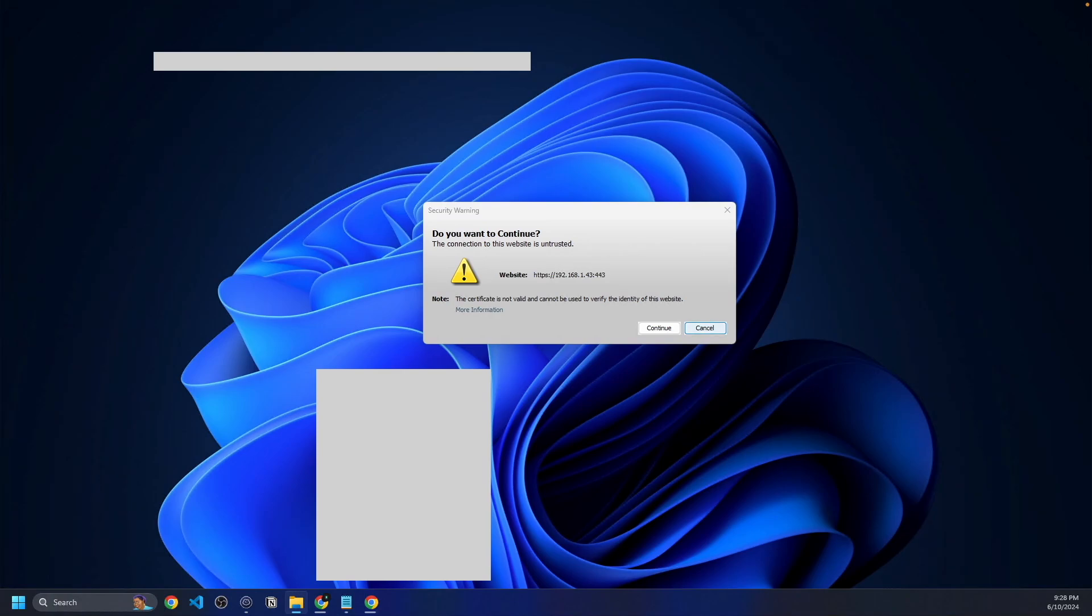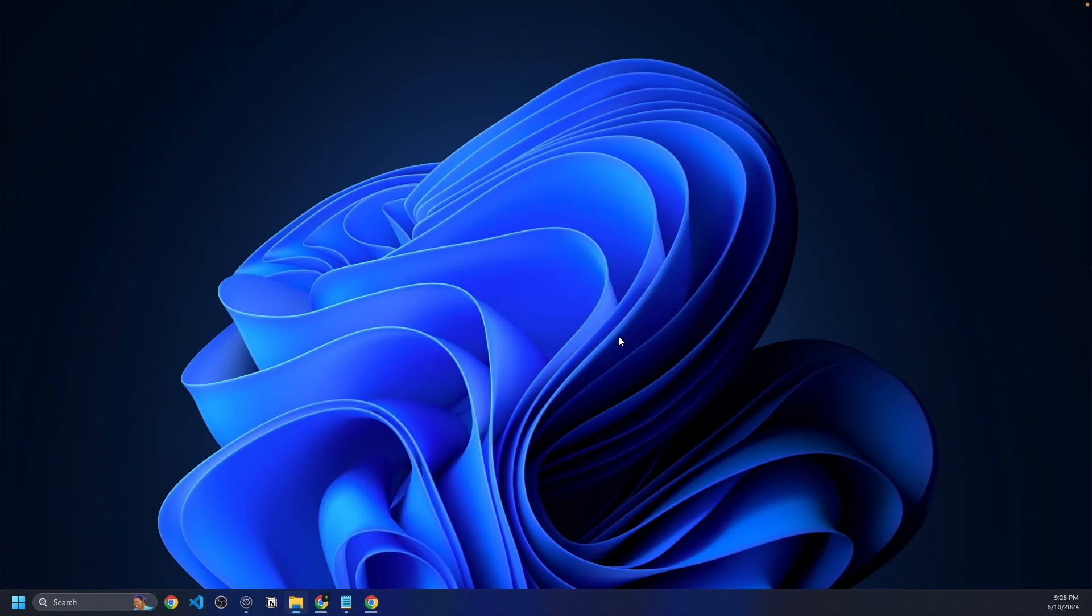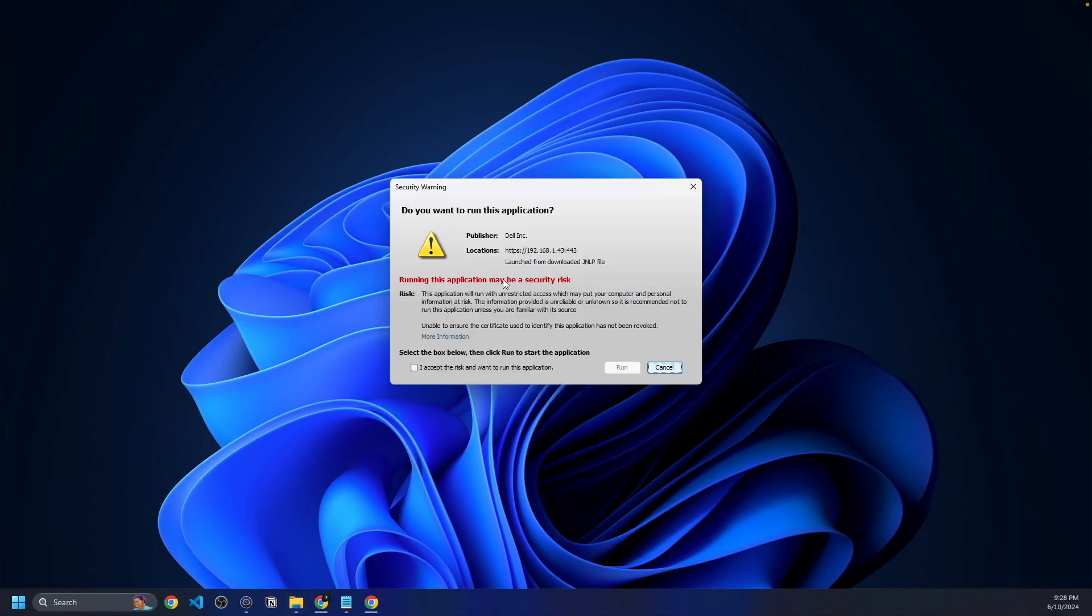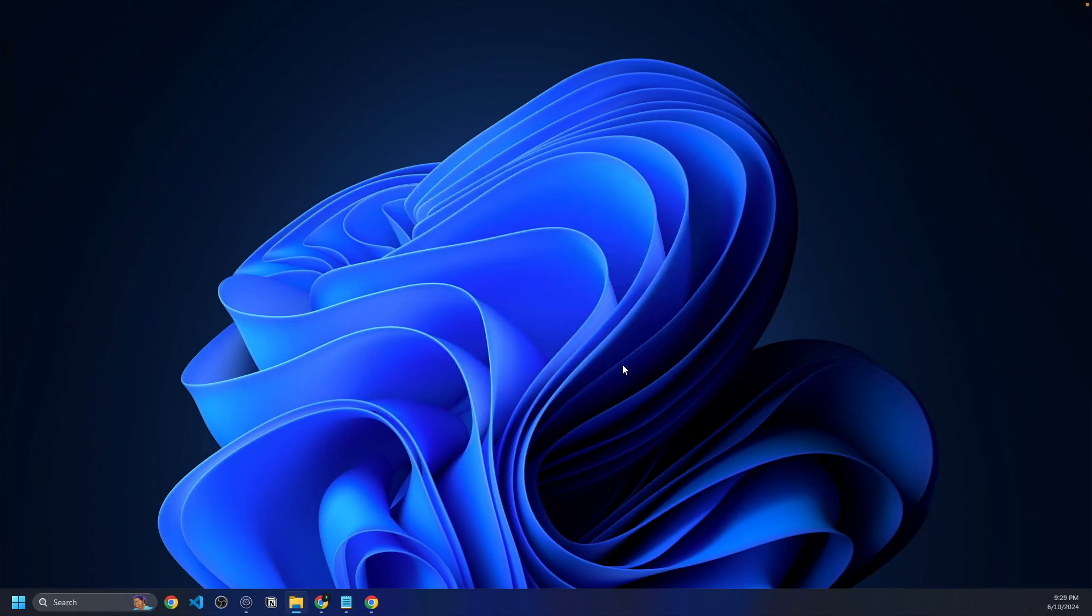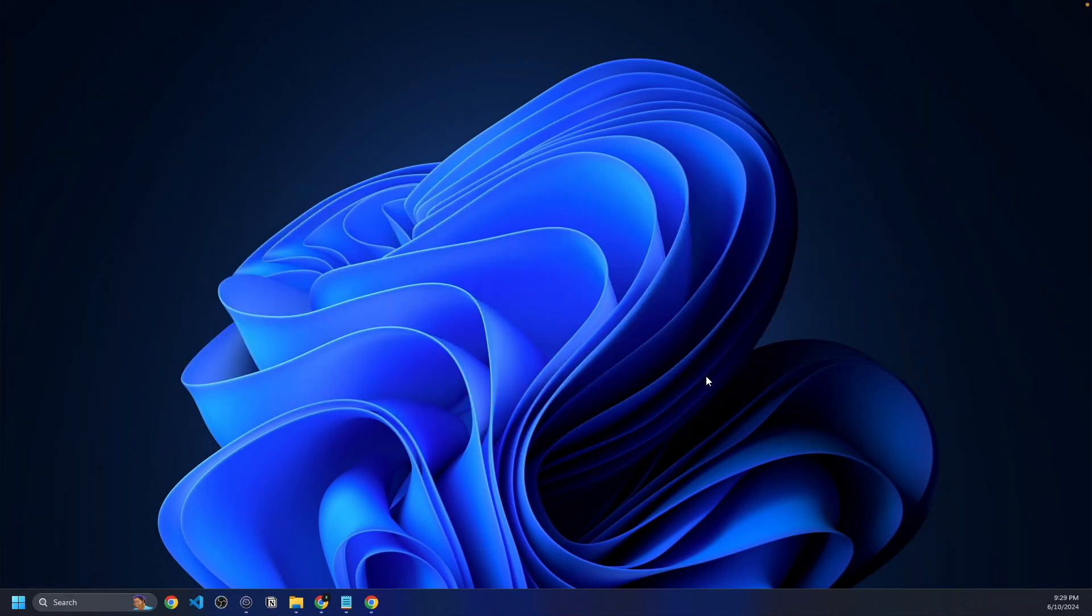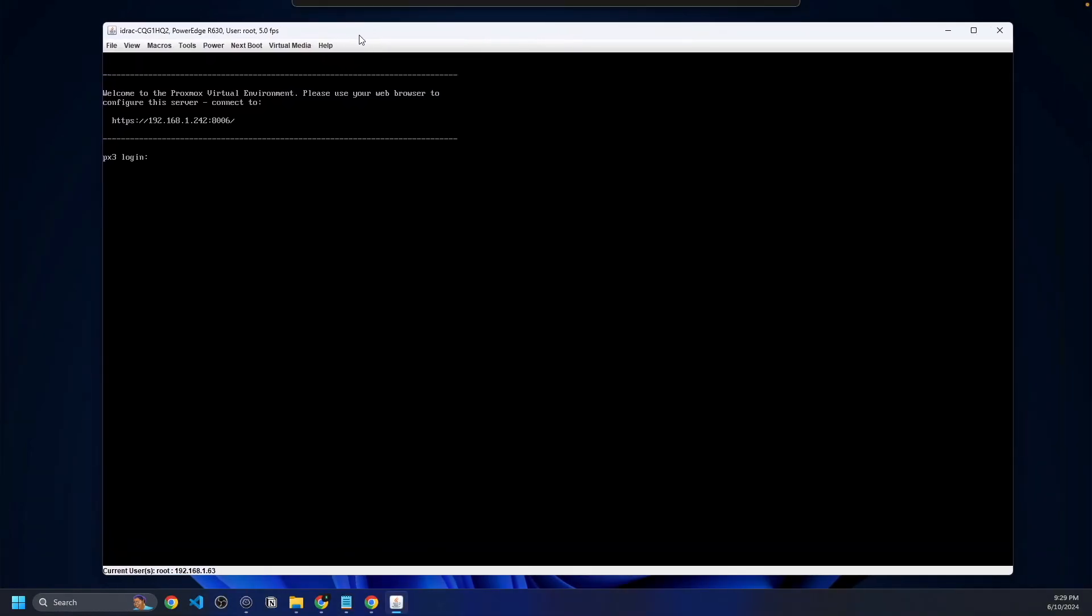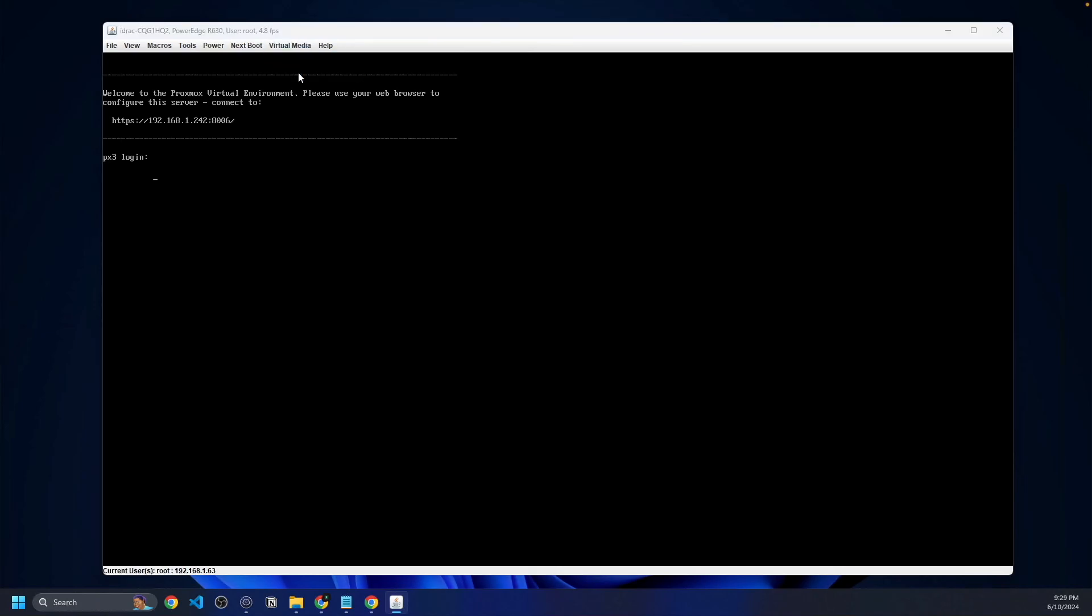We're going to click continue, and it's going to verify. We're going to accept the risks and click run. It is going to open up a virtual console from the server here. As you can see, we are actually logged into the server. So we have a virtual console. Let's create virtual media and connect virtual media. It's going to pull up a file explorer window.